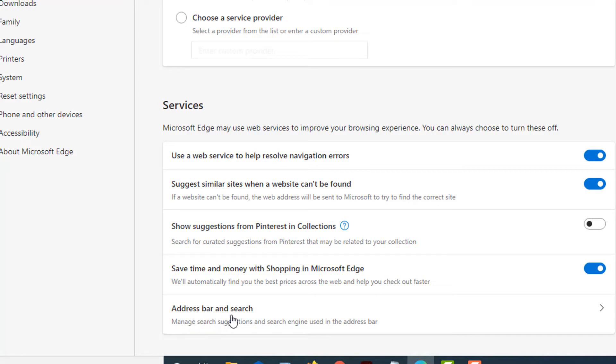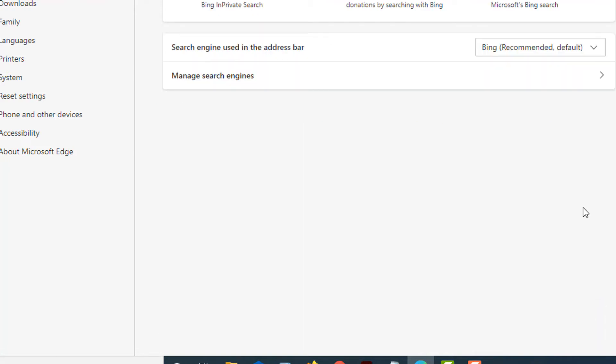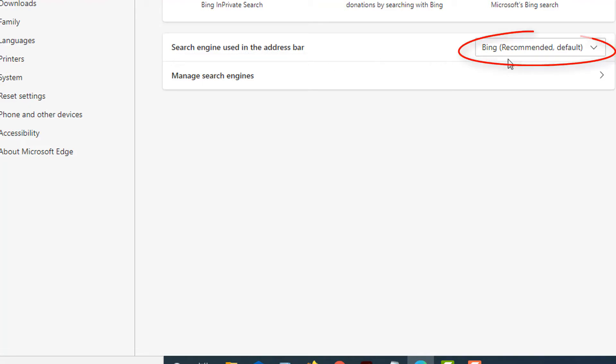Address Bar and Search. You want to click the little arrow on the right-hand side, and next to where it says search engine used in address bar, as you can see, Bing is the default search engine.